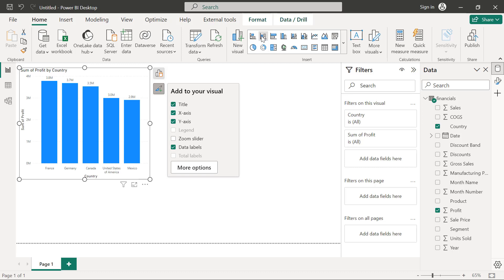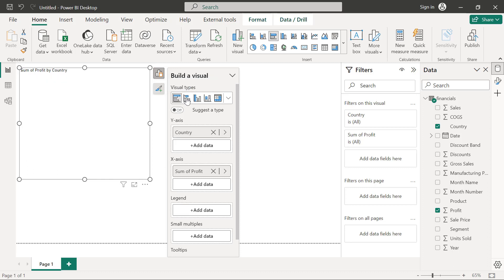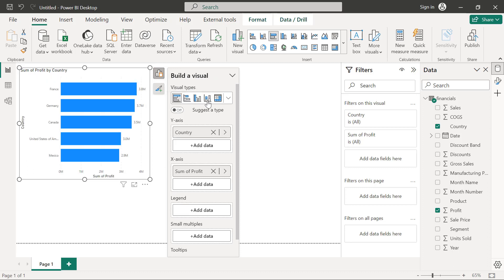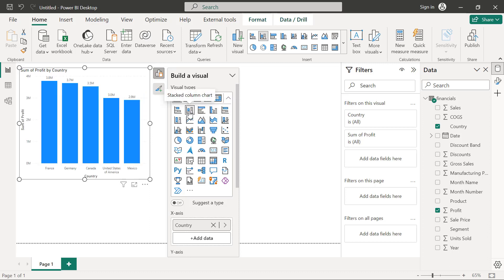Or I may come back to this build a visual icon, which is me using the on object interaction. And I can use this as well to pick a different chart type or to even expand the visual gallery here and pick another chart type.